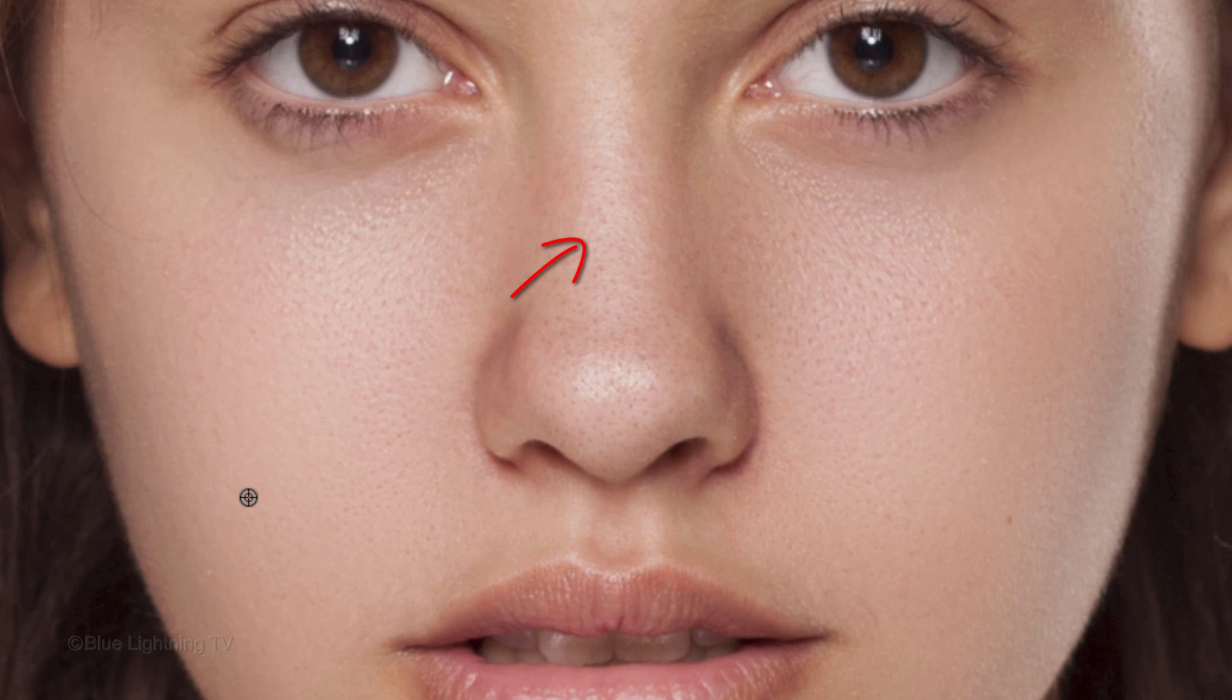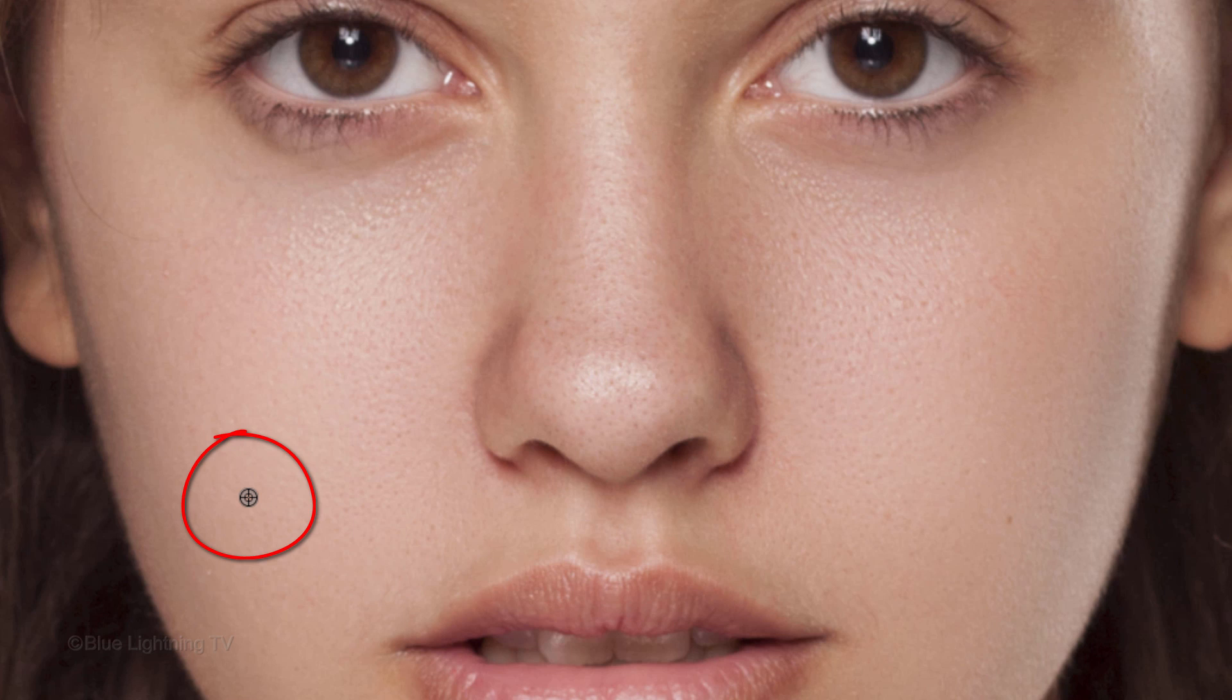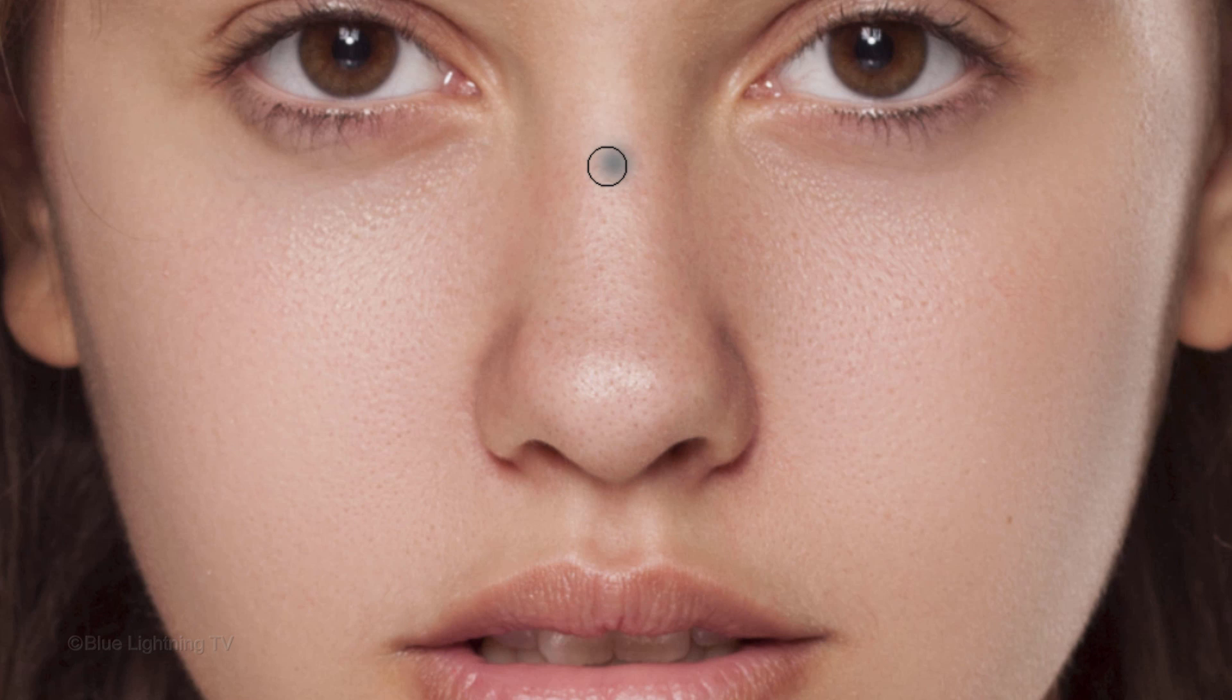We'll copy the texture of a smooth area of the skin and clone it onto the nose. To do this, Alt-click or Option-click on a smooth area of the skin to copy its texture and brush over a small area of the nose to clone the texture onto it.